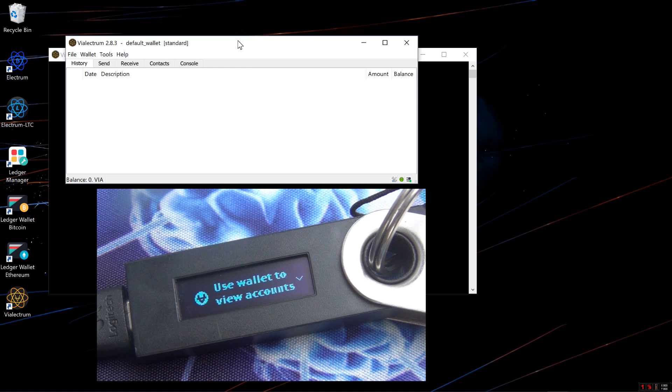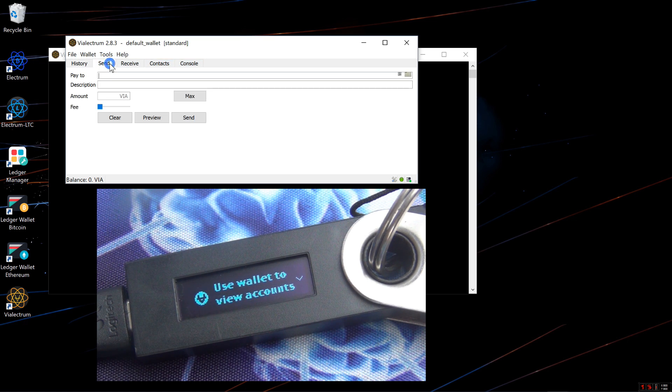However, it only works with the legacy Viacoin account. It will not work with the SegWit ViaCoin account.